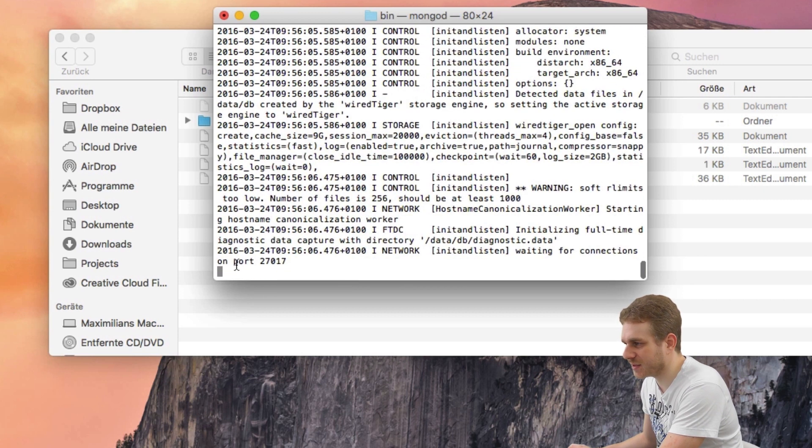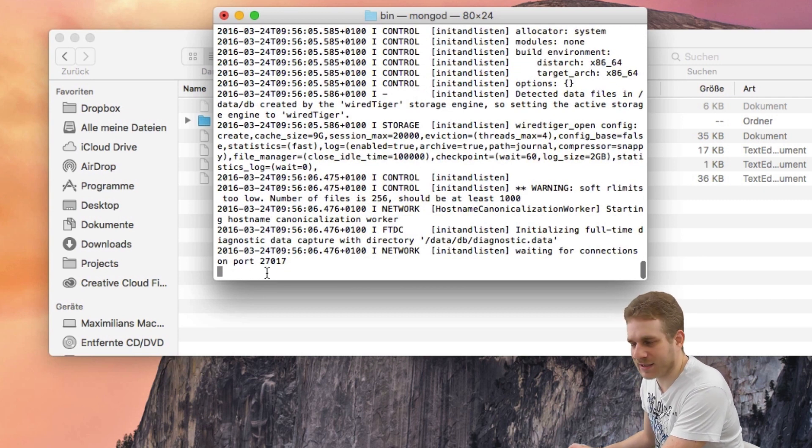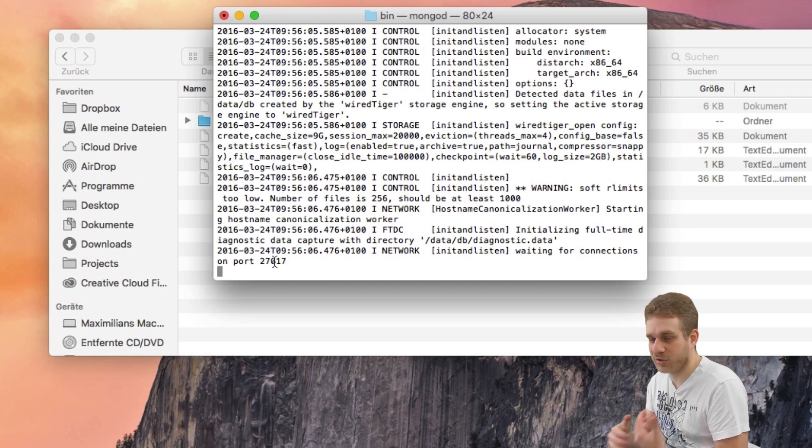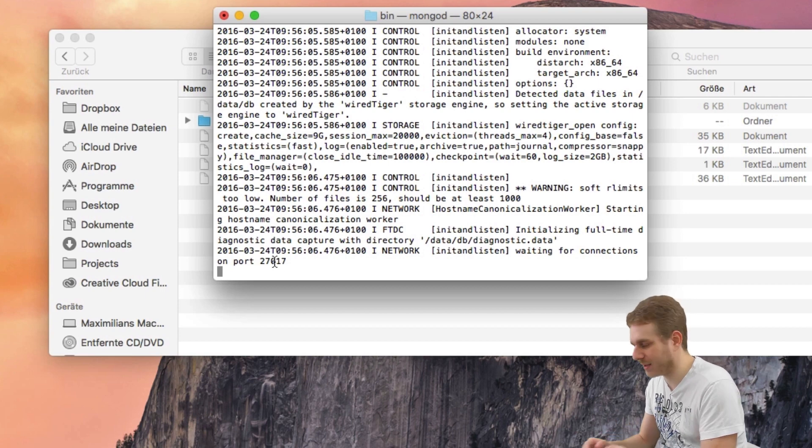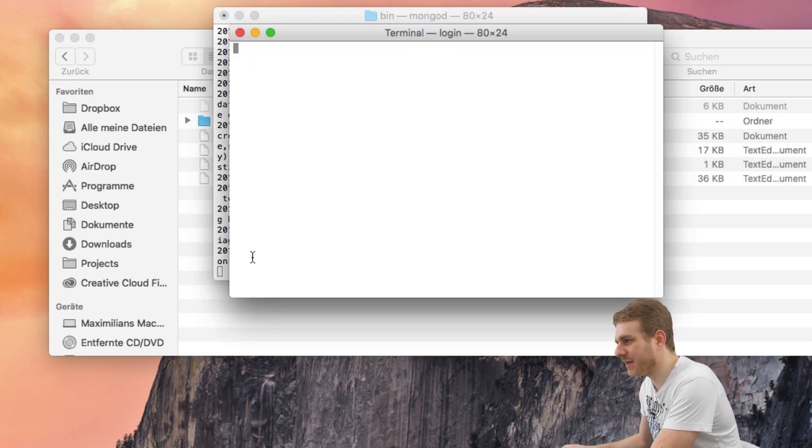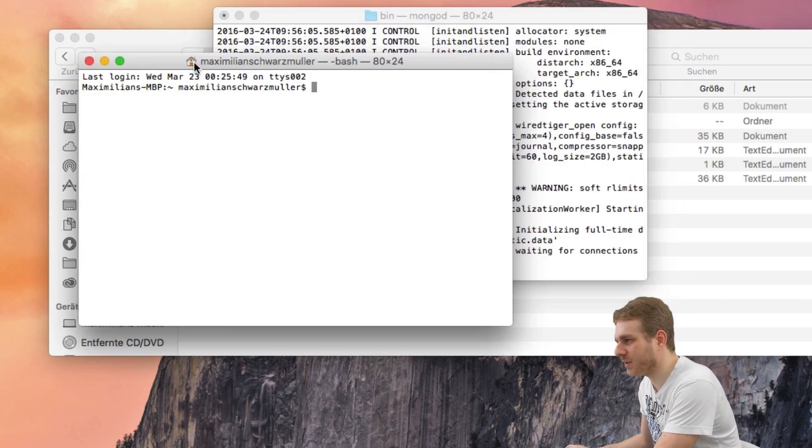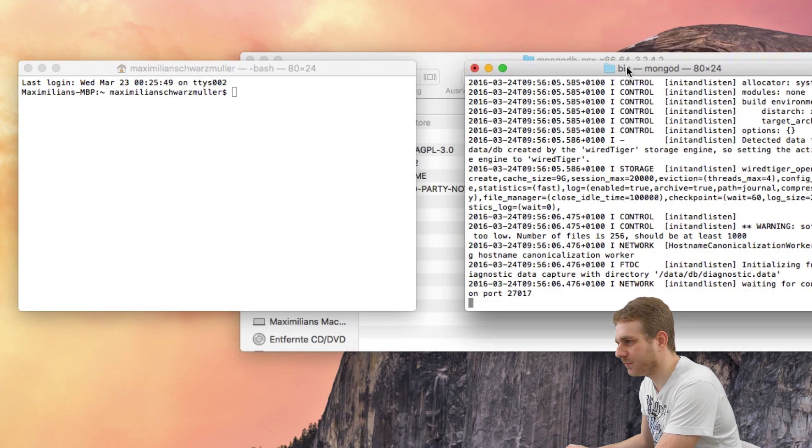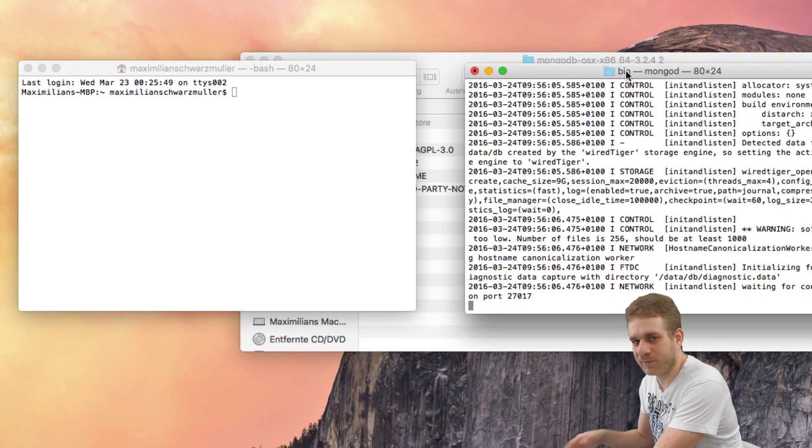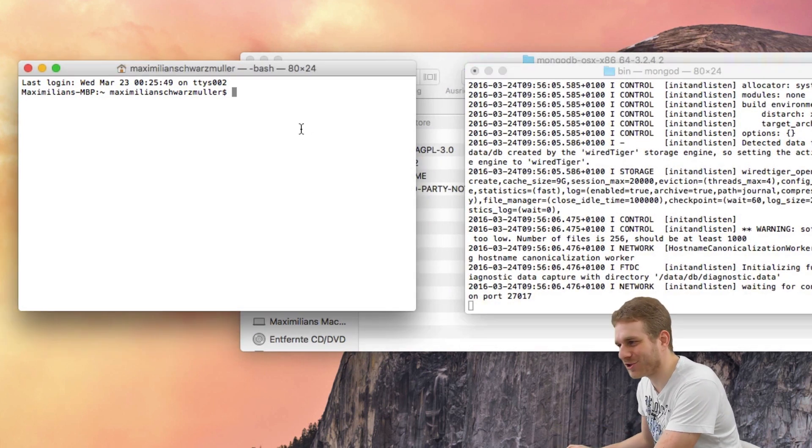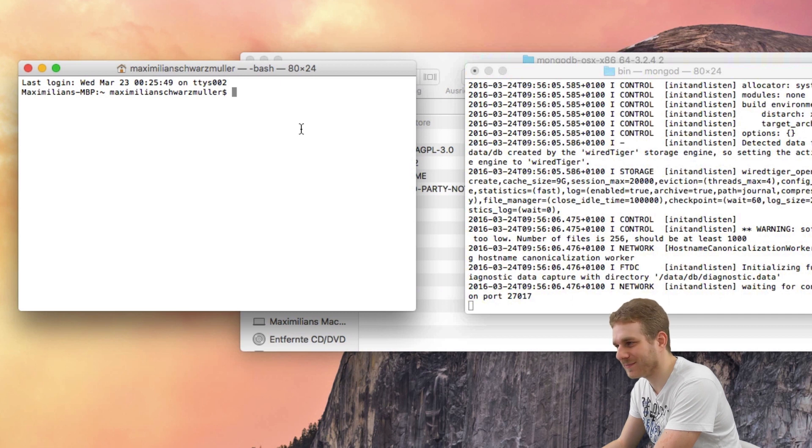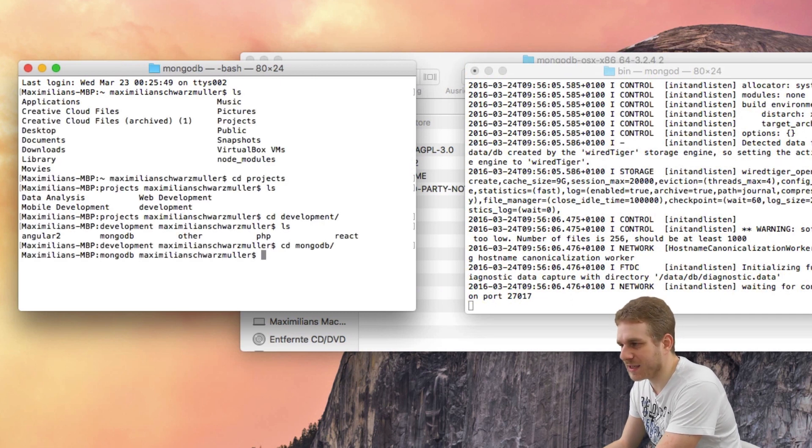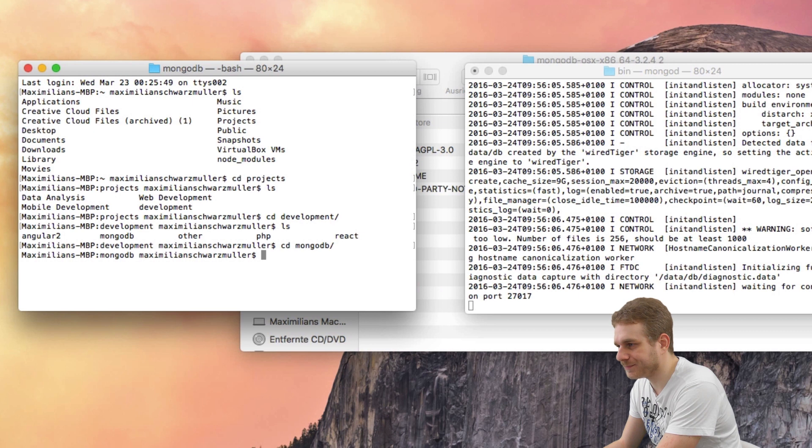And now it's running. And as you can see, it's not exiting here because it's continuing to run. Now I will open a second terminal window. By the way, all the installation process is already finished. This is just to show you how it works. And in this window, I'll also navigate into this MongoDB folder.